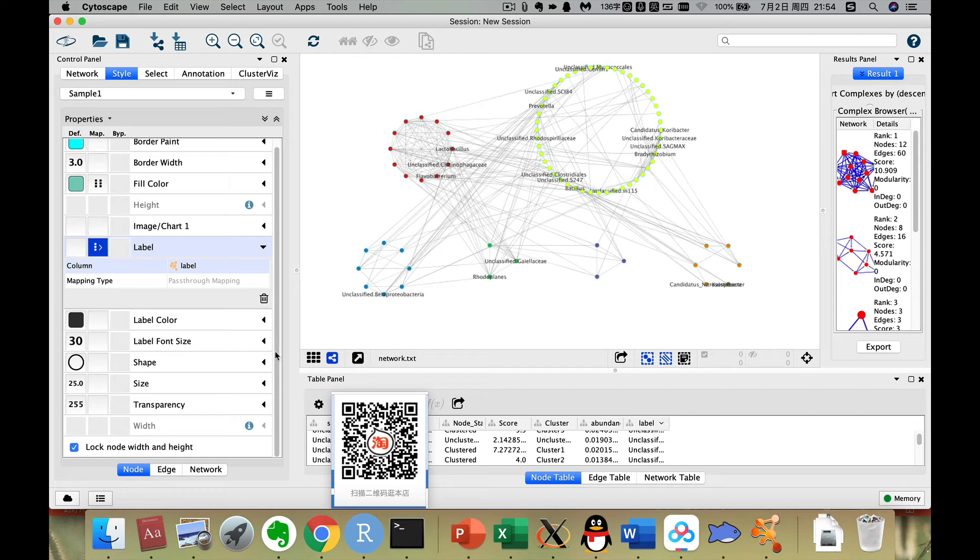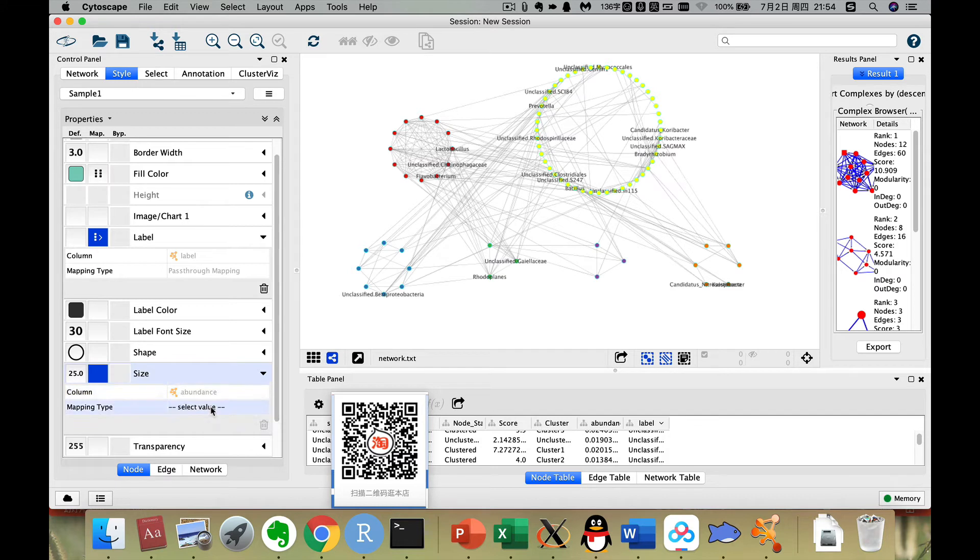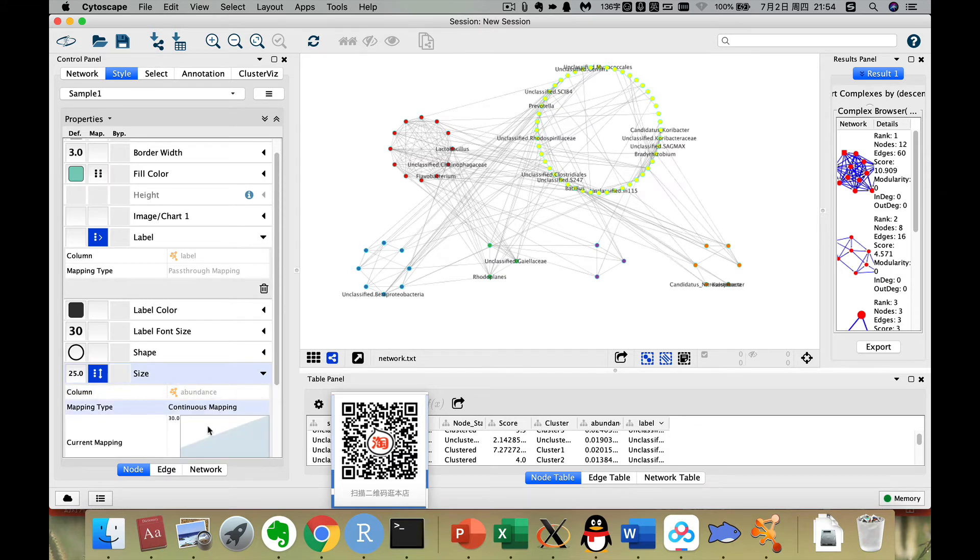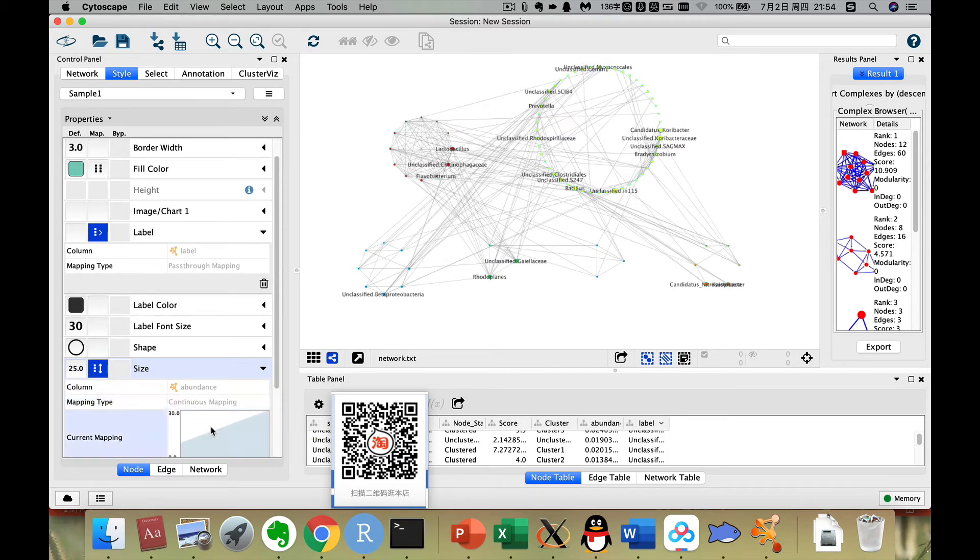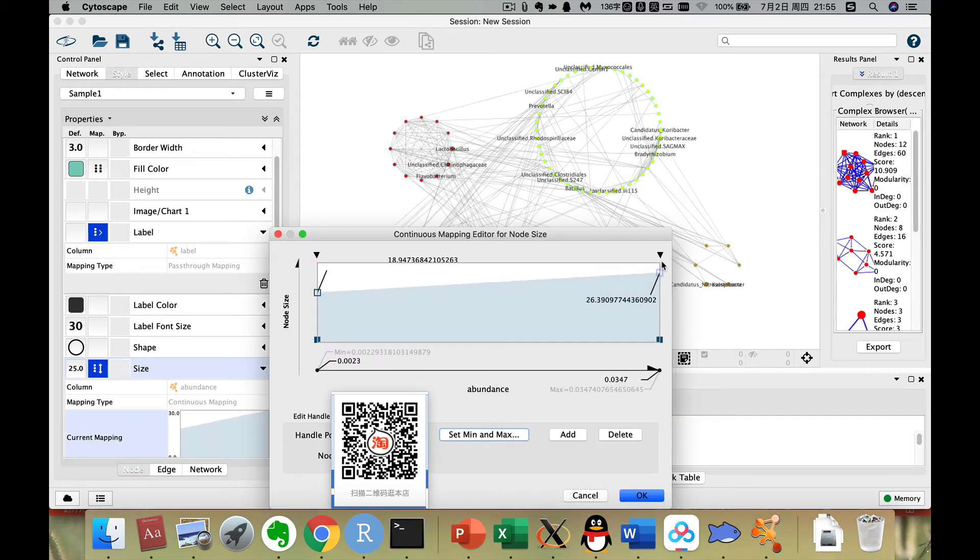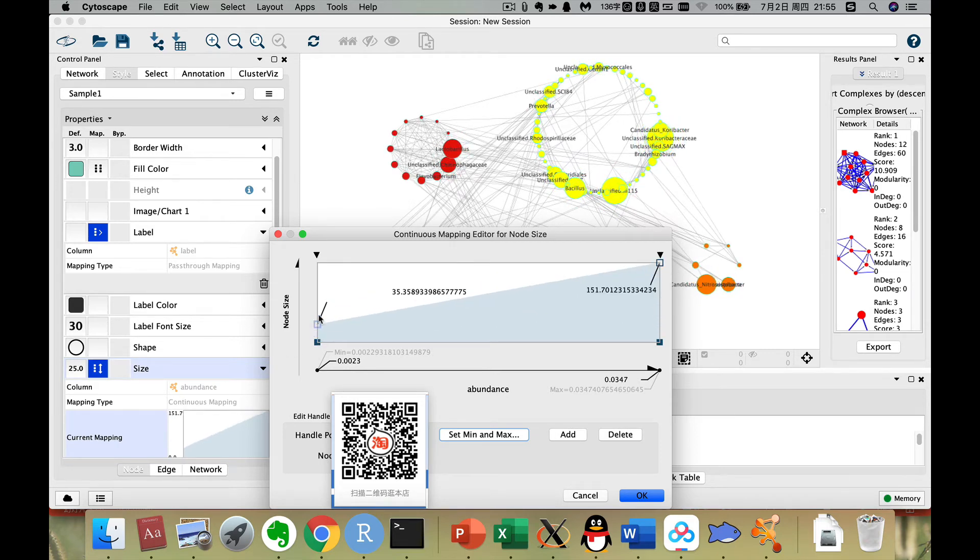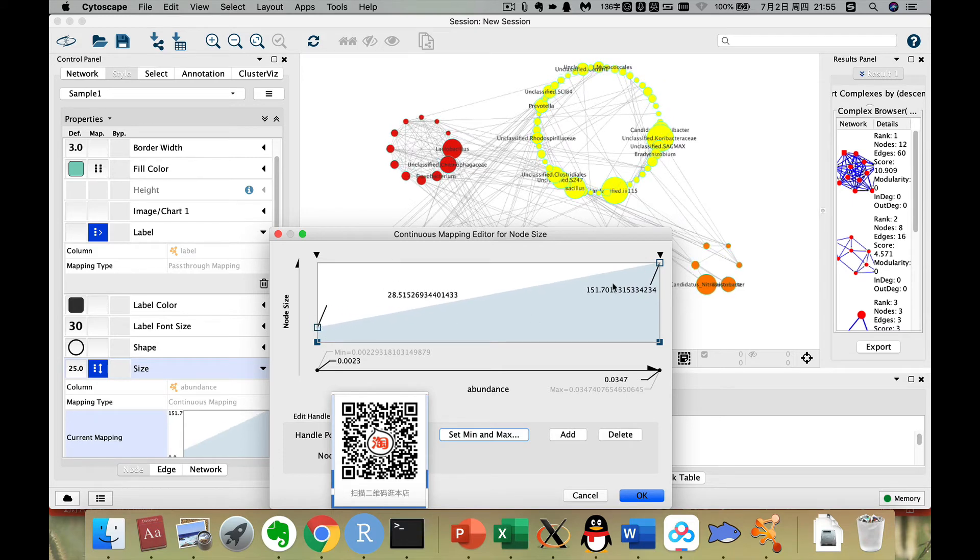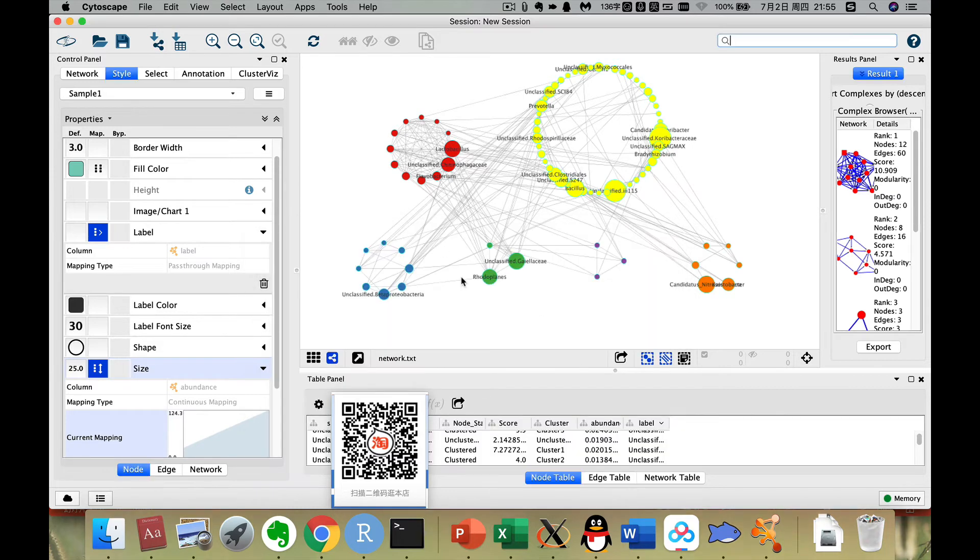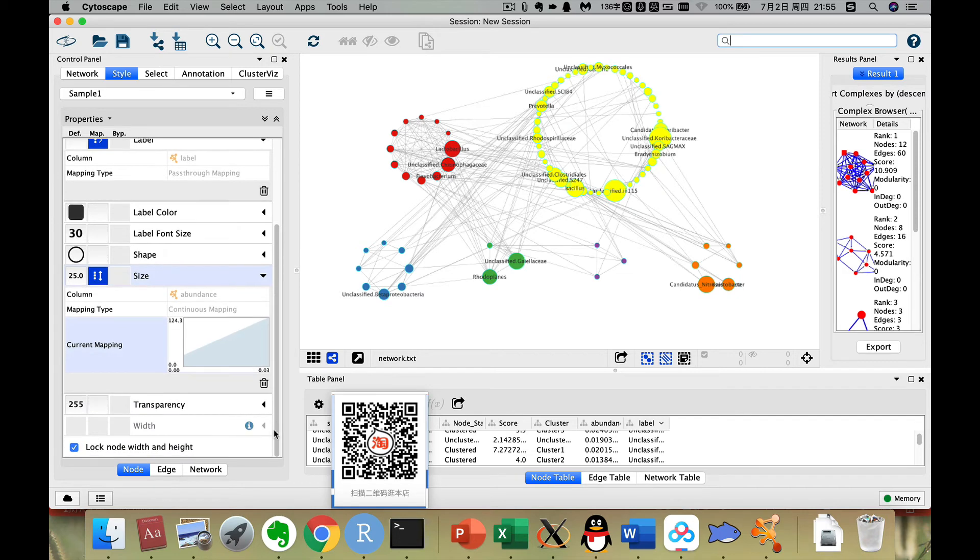Now we use the label size. It is too small, then maybe we can choose 30, then it's better. Then also we can change the shape of it. No, we also just keep it as a round one. The size of it, you click abundance, then we select, this is a continuous mapping. Then we double click it. Then you can increase the size of the smallest one, increase the size of the largest one. This is a scaling. Right, now it's okay. Now the attribute has been changed, has been set.